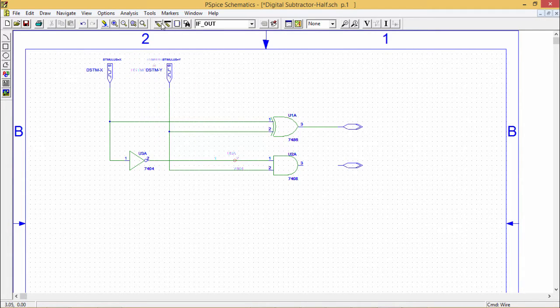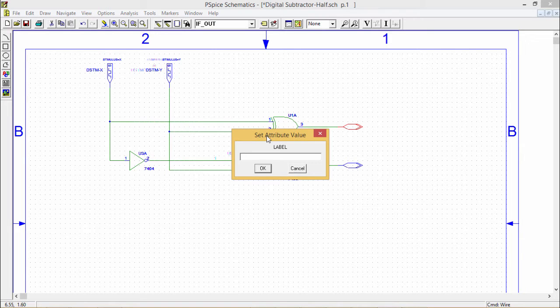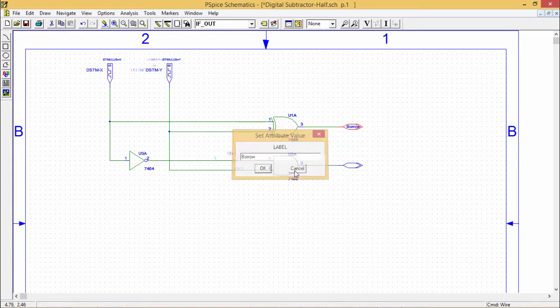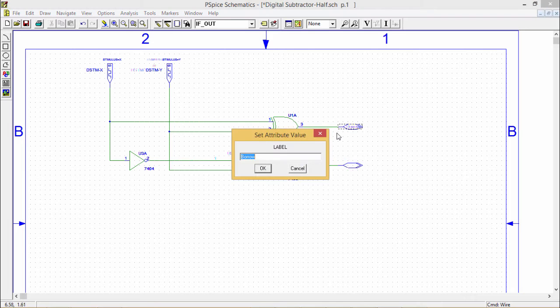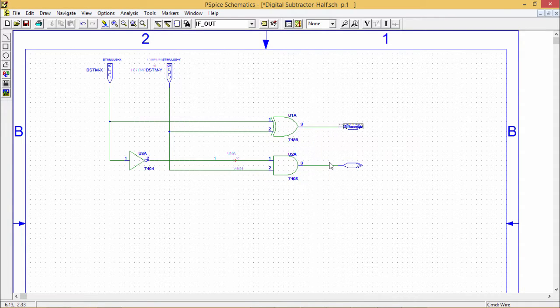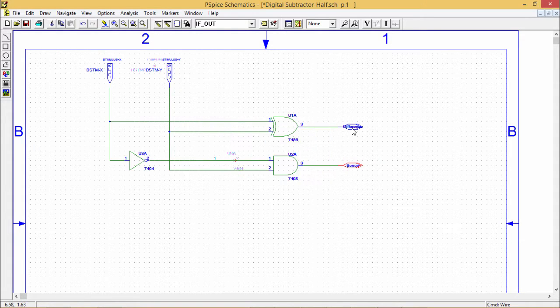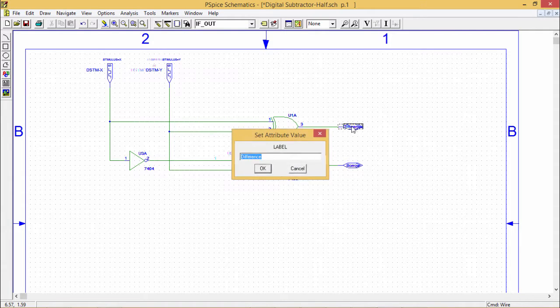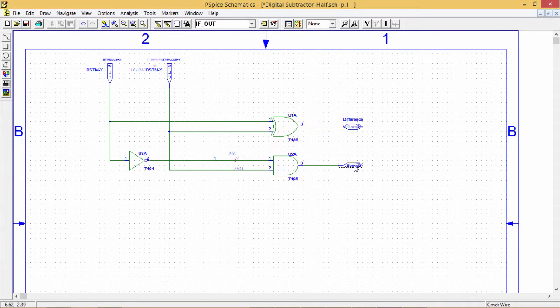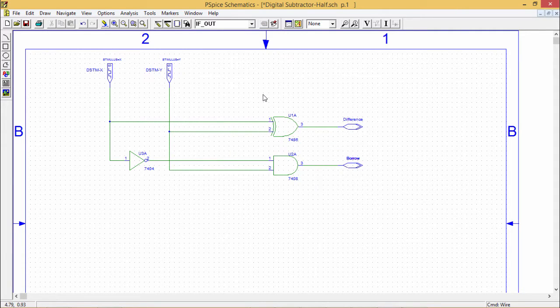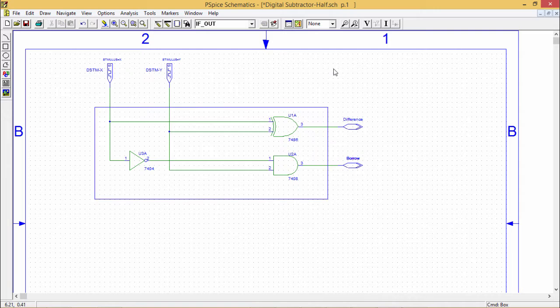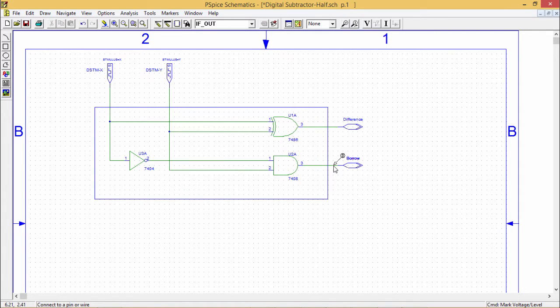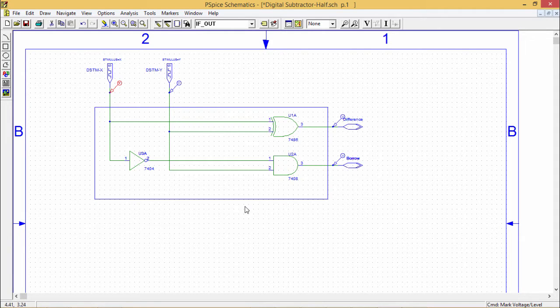Creating more space here. XOR output will be our difference and BORROW will be this one. This BORROW and difference we are having, now we shall give the respective voltage level marker. My circuit is complete.